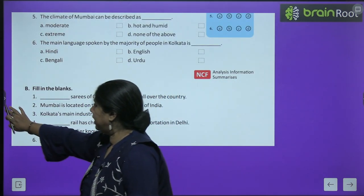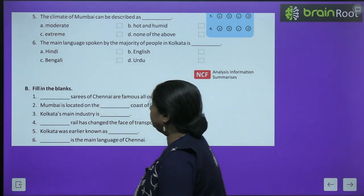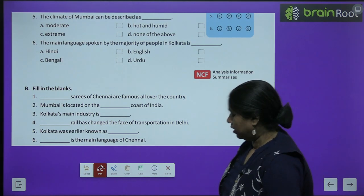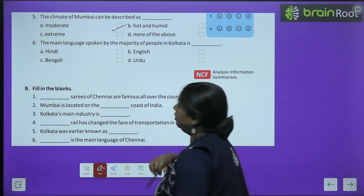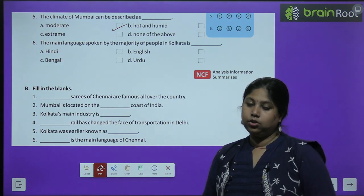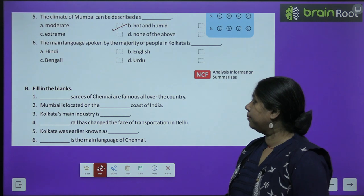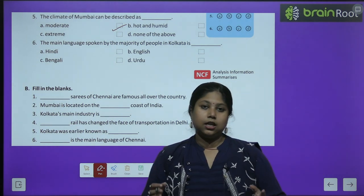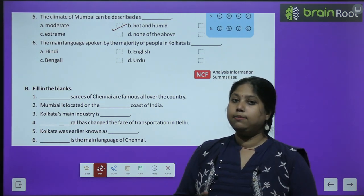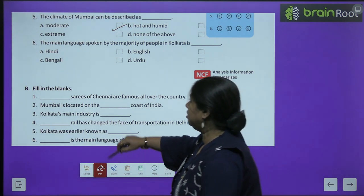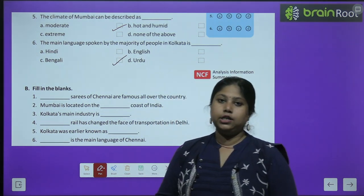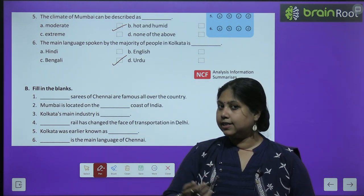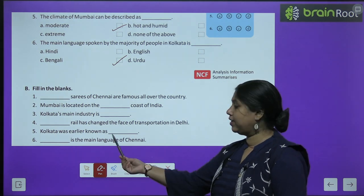The climate of Mumbai can be described as moderate - वहाँ पे extreme climates नहीं रहते, moderate climate है. The main language spoken by the majority of people in Kolkata is Bengali - C is the correct option. We are done with MCQs. Now let's move to exercise B - fill in the blanks. The sarees of Chennai that are famous all over the country are Kanjivaram sarees. Mumbai is located on the West Coast of India.